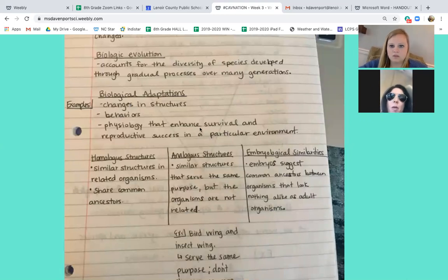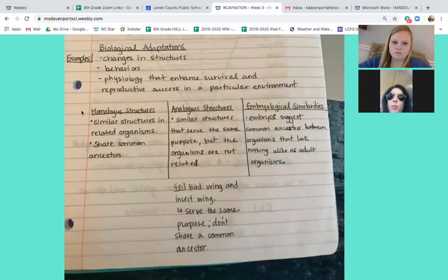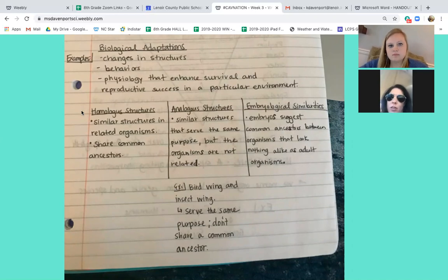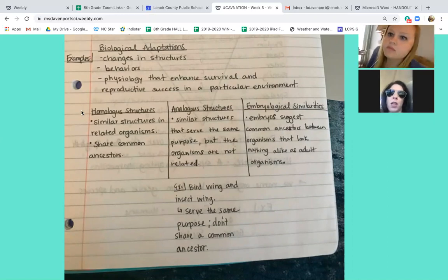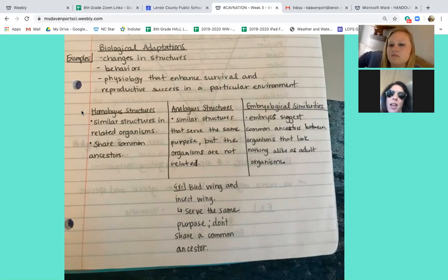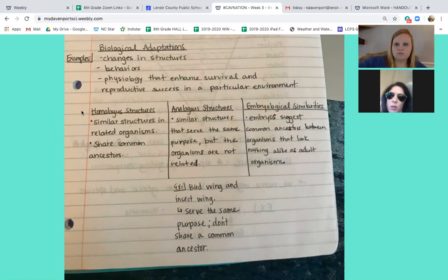Whenever you have homologous structures, going back to the word homo, it means the same. So you have similar structures in related organisms, but they share a common ancestor. Some examples are human arms and cat paws — they're similar structures, and we share the same common ancestor because we're both mammals.